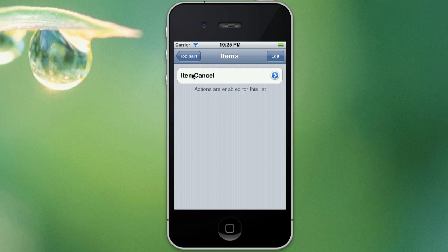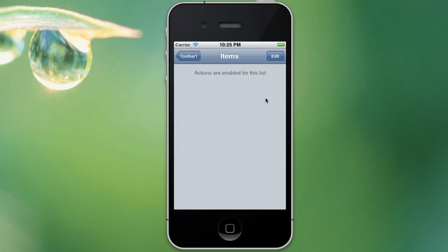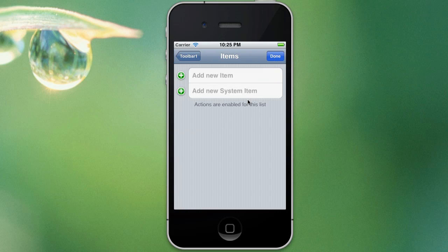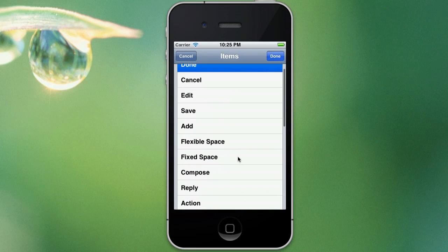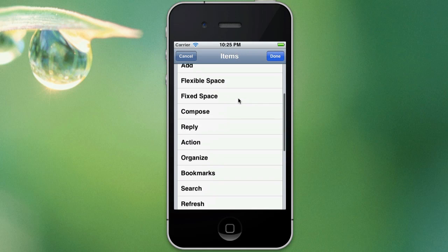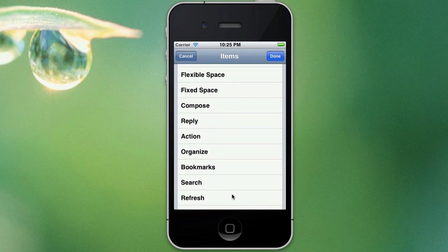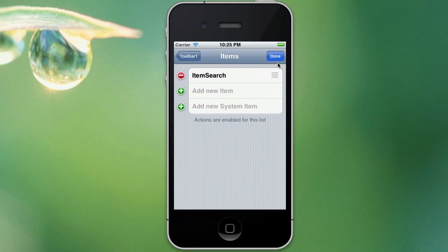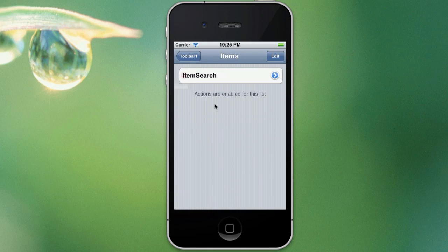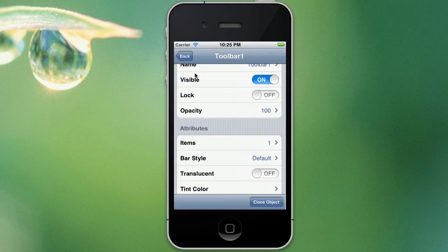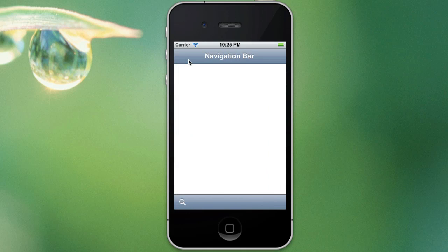We only need one button on this toolbar because we're just going to use it for the search button that the user uses to zoom in on their current location. So just need to delete the current items on the toolbar, drag across, tap on delete, tap on the edit button and we want to add in a new system item. Just scroll down, we're just going to add in the search item, it gives us a nice little magnifying glass which is a good icon for users to get their current location.